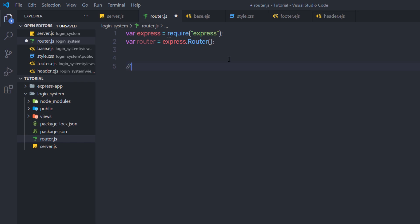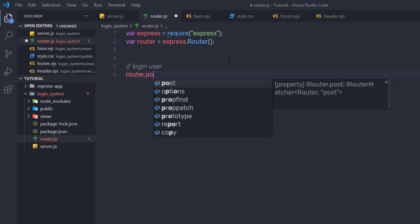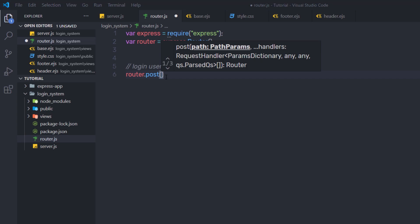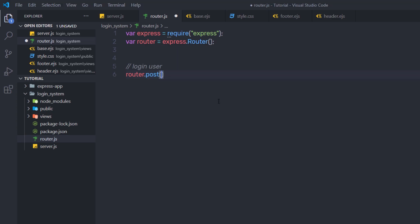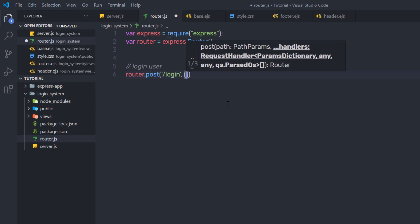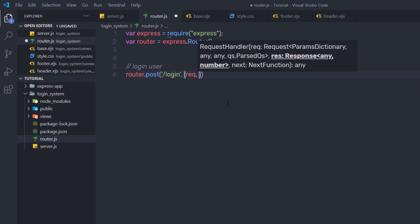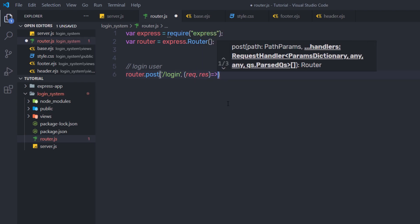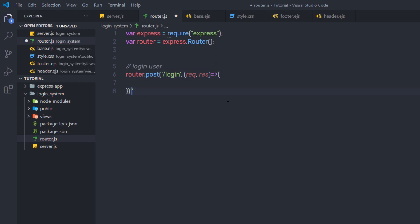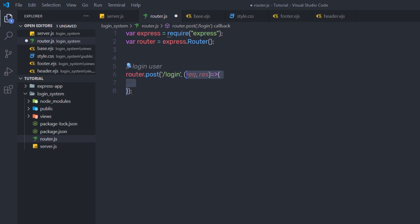I'm going to create my first route for login. I'll say router.post, calling the HTTP POST method. Inside the parentheses, I'll specify the route path as '/login'. As a second argument, I'll specify the callback function with request and response parameters as an arrow function. Inside it, I'm going to send the response when the route is matched and execute this callback function.